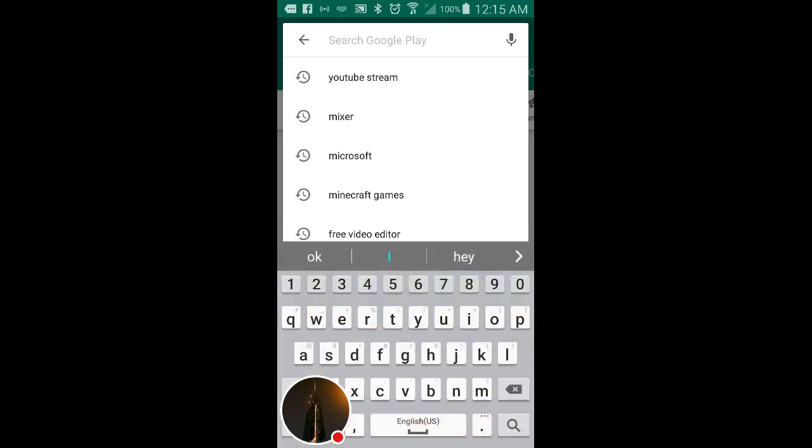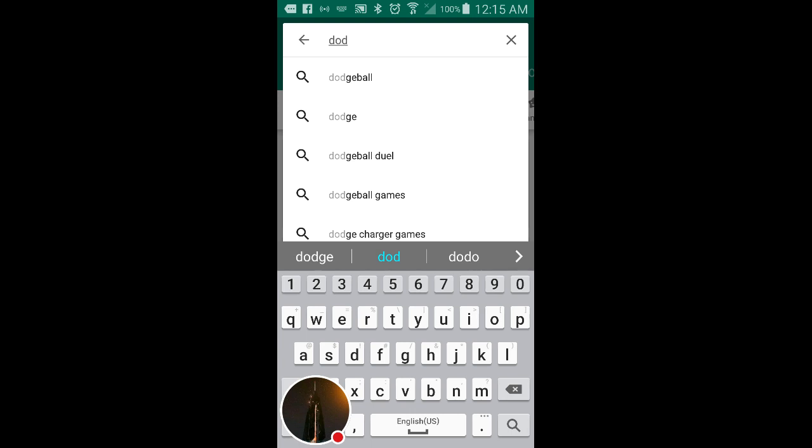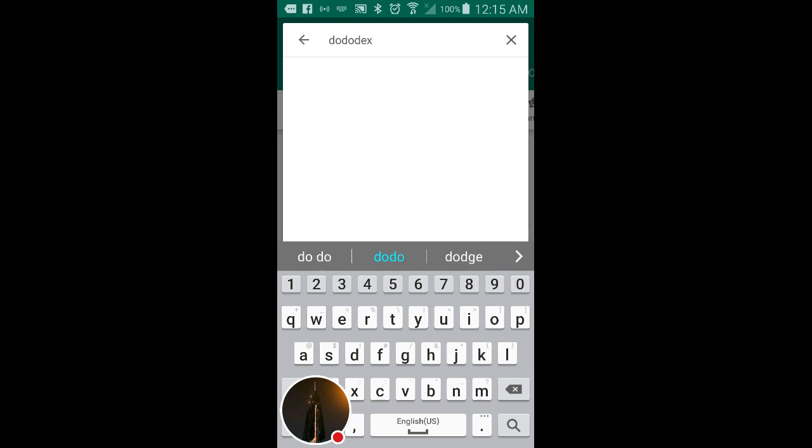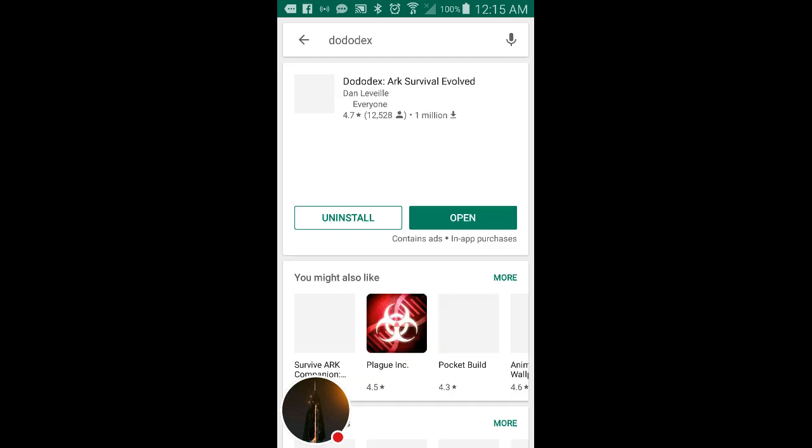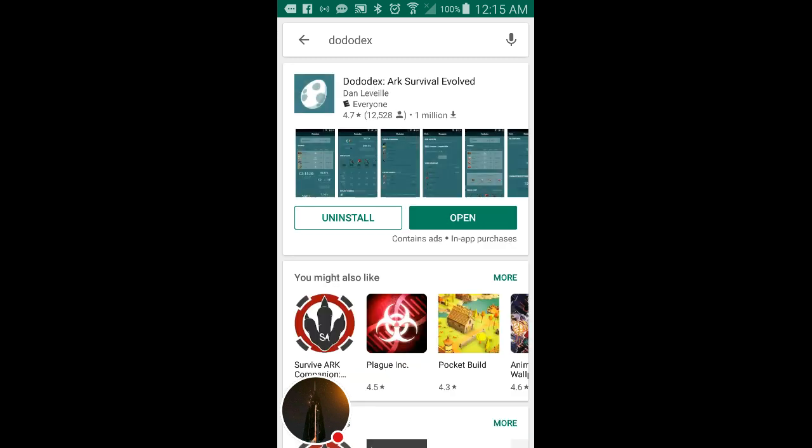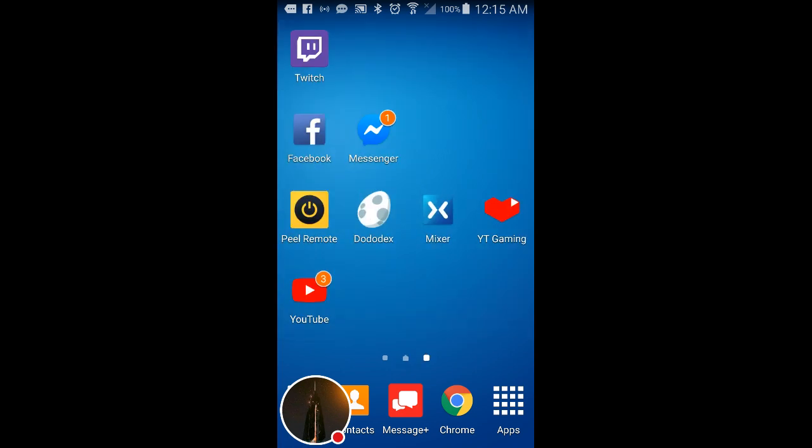Then you want to type in Dododex, and it should be the first thing that pops up. For me it says uninstall and open, but if this is your first time obviously it would say install. And then you would just install it and then once you install it you can open it up and this is pretty much it.